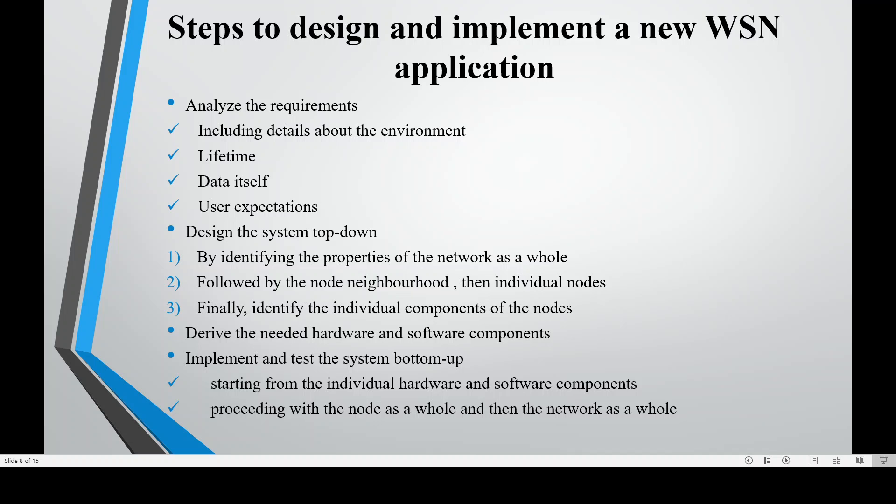The steps to design and implement a new WSN application are as follows. The first step is to analyze the requirements, which should include details about the environment, the lifetime, the data itself, and the user's expectations. The second step is to design the system top-down.